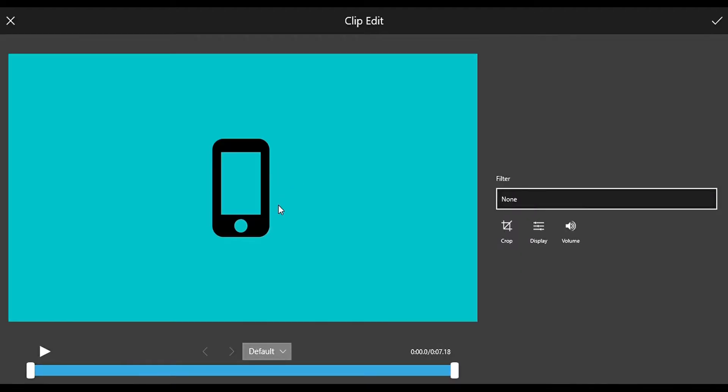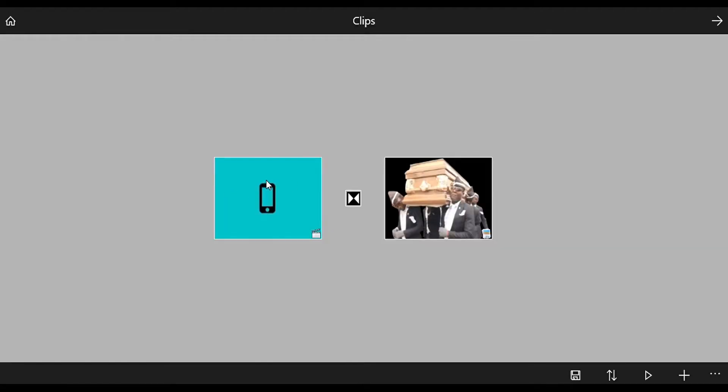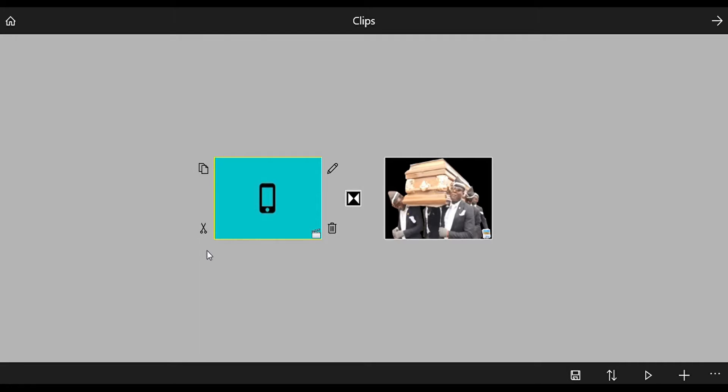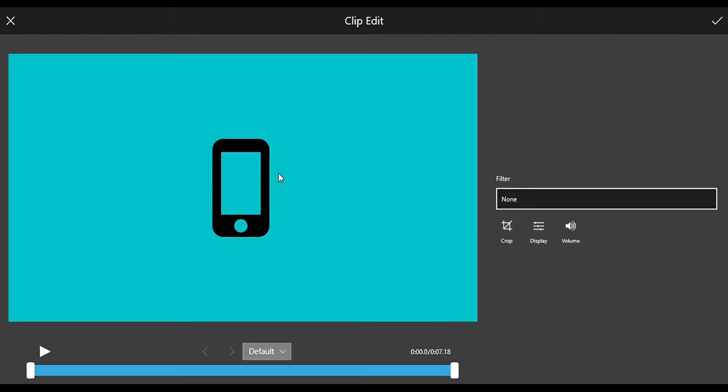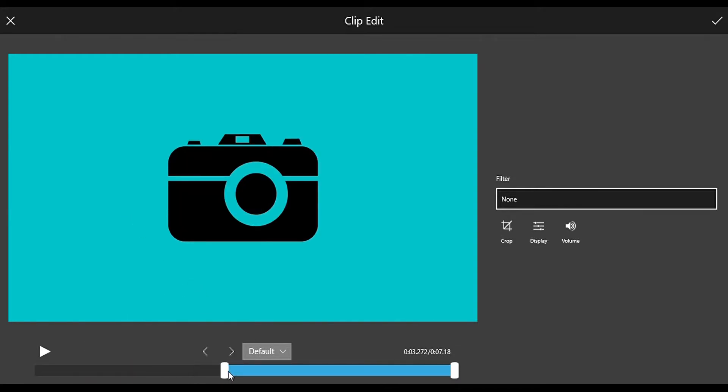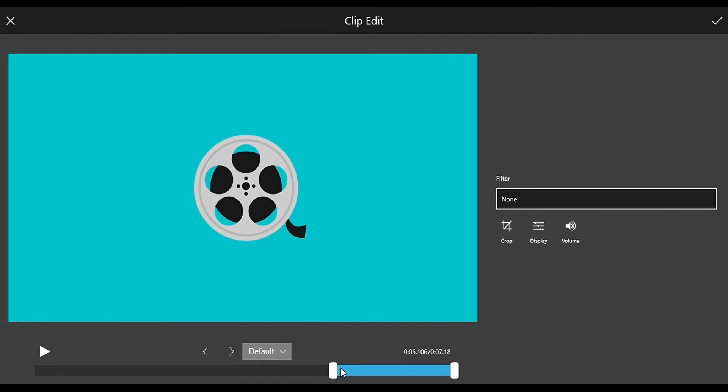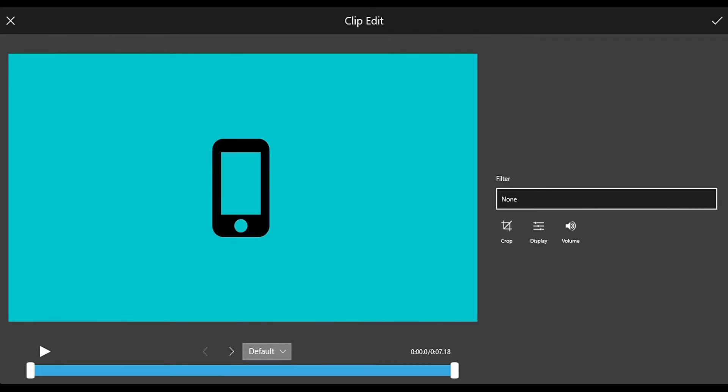The video editing is almost the same but with a little more features. So there is Copy, Split, Delete and Edit. If you want to edit it, these are the options. You can trim it to however much you like.